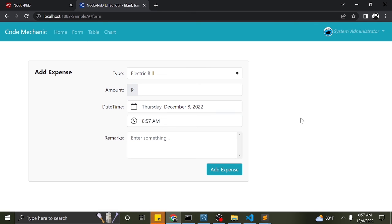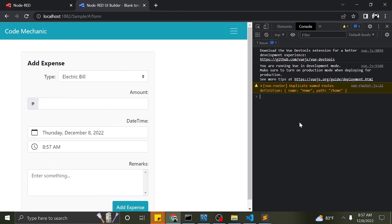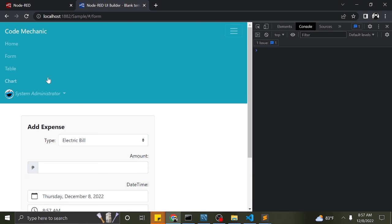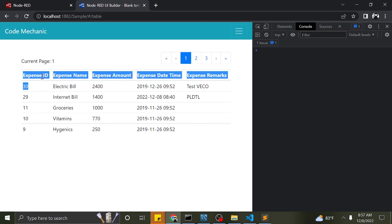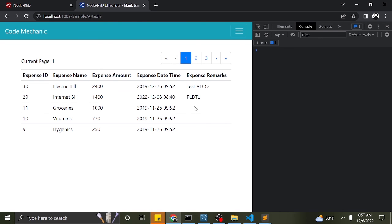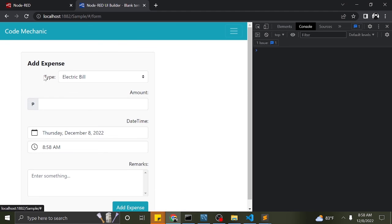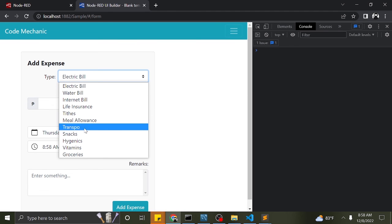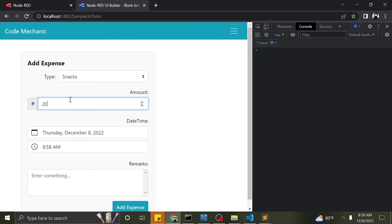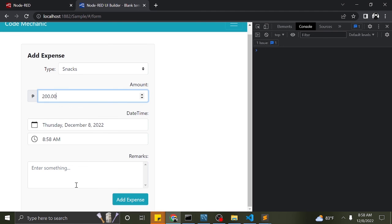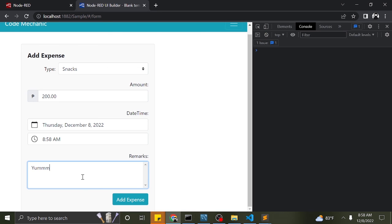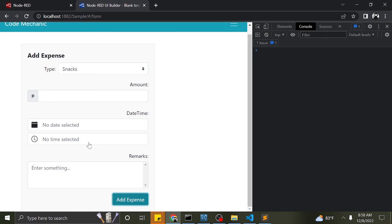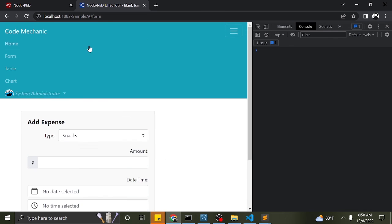Let's refresh the app and navigate to the form to see the changes. I will add a new expense to the database using the form we created. Using the table from our previous tutorial, we can see the new data.